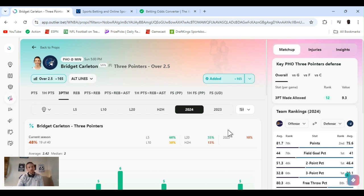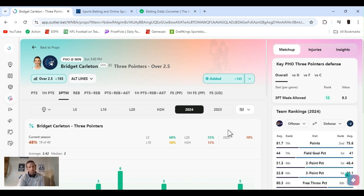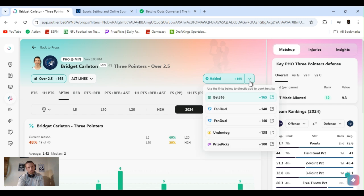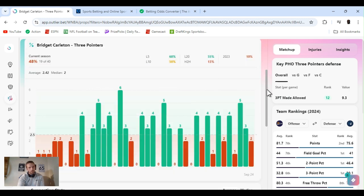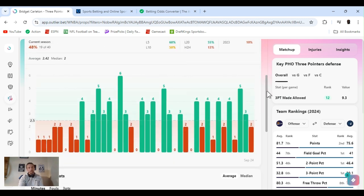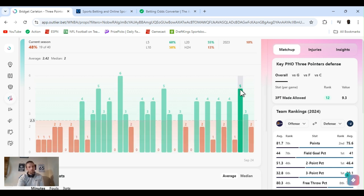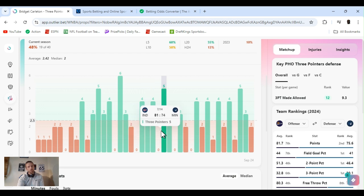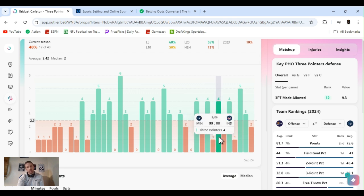So that's something else you can look into. Next game, Phoenix at Minnesota. Bridget Carlton, we've been playing this all year. Three point is over two and a half, played on FanDuel plus 140. You don't have that, 365 around that. It's been a hit or miss. We've made a lot of money with it all year long. It's always been decent plus money.